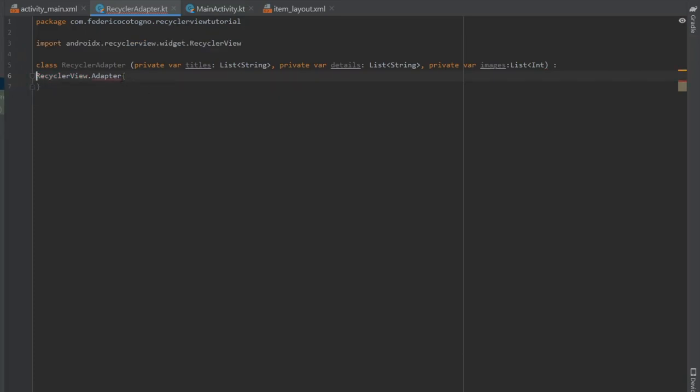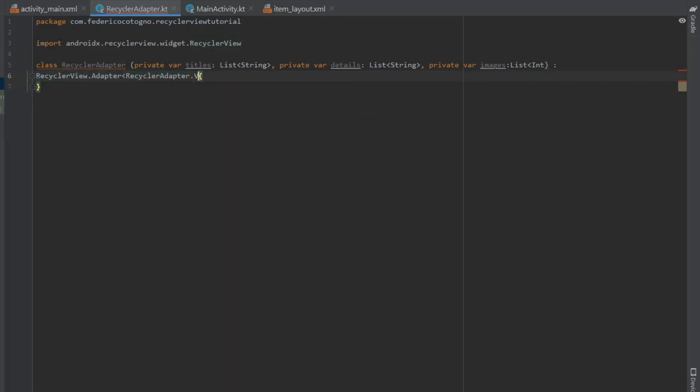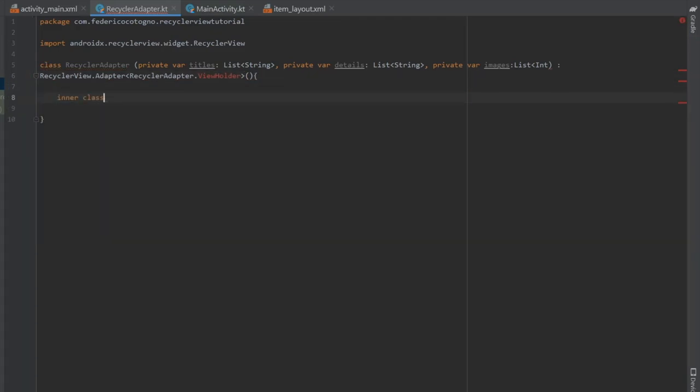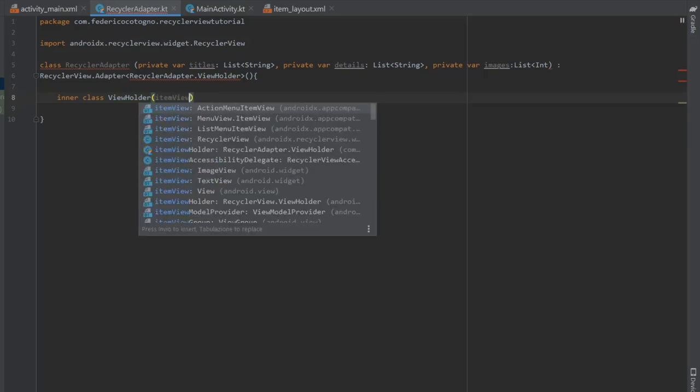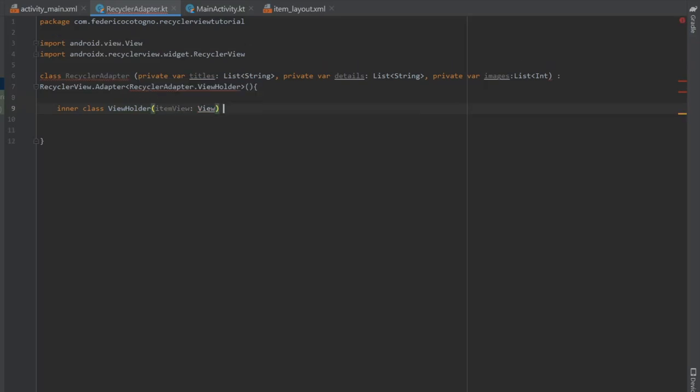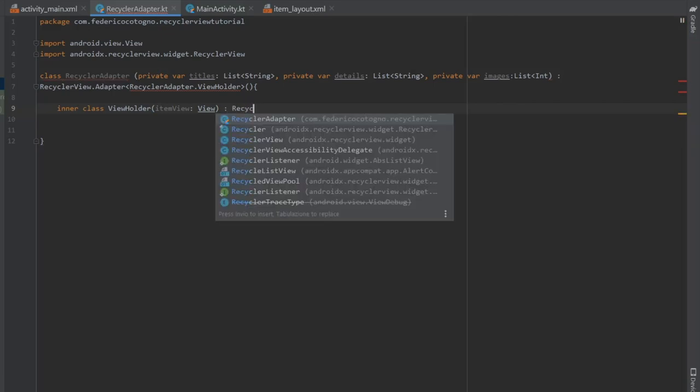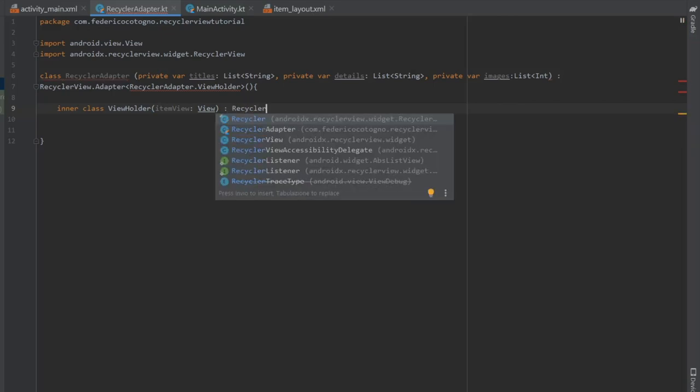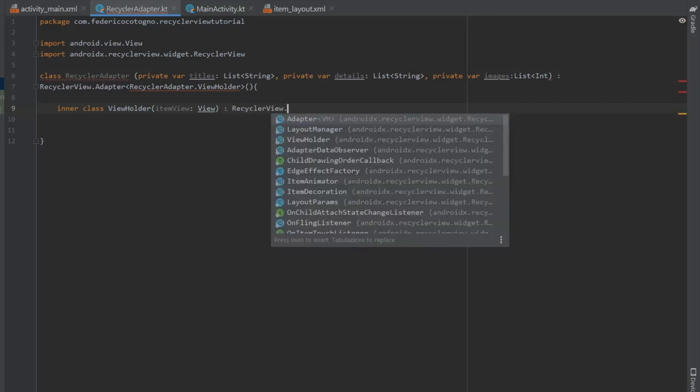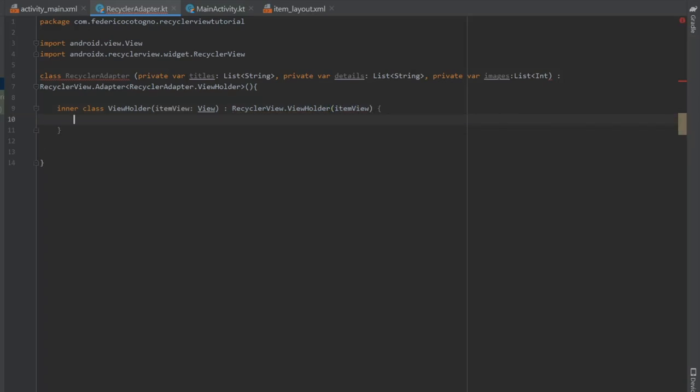And right after that, we're going to write recycler view, import it, and we're going to do dot adapter. It's going to be of type recycler adapter dot view holder. And then inside there, we're going to type inner class view holder. And it's going to take item view as a parameter. And that's going to be of type view. And right after that, we're going to extend recycler view dot view holder. And it's going to take item view as a parameter as well.